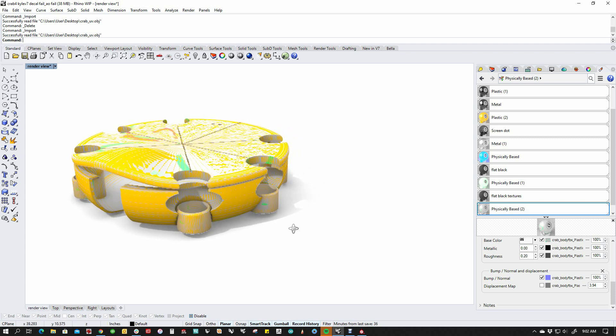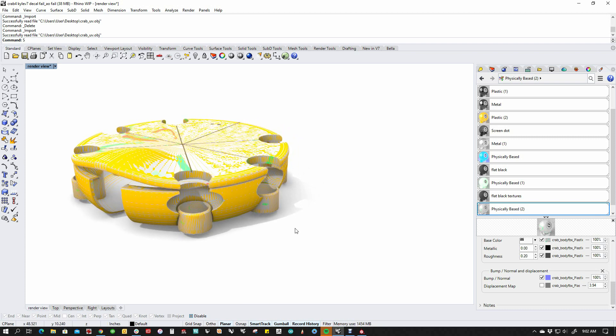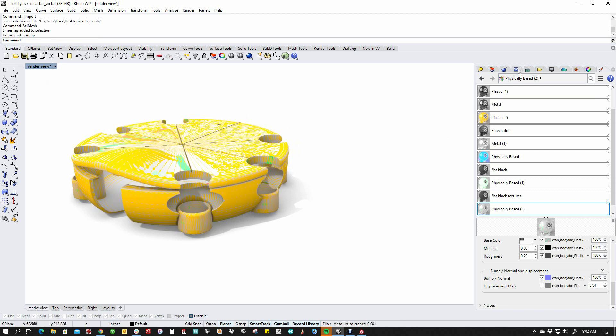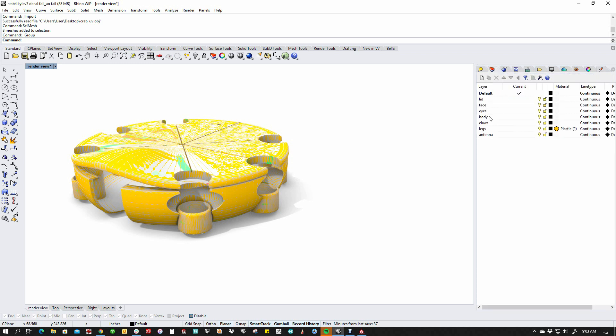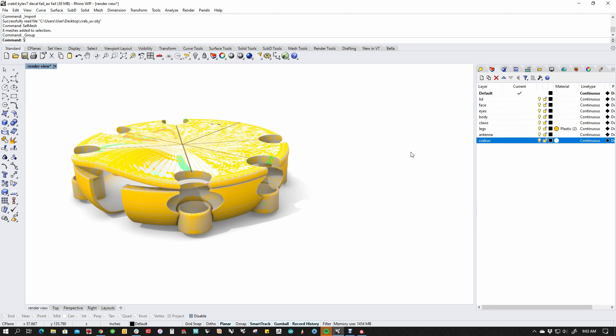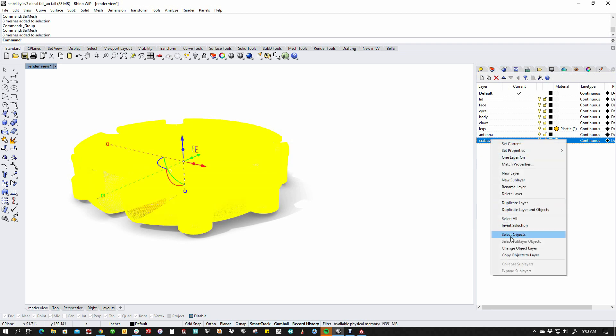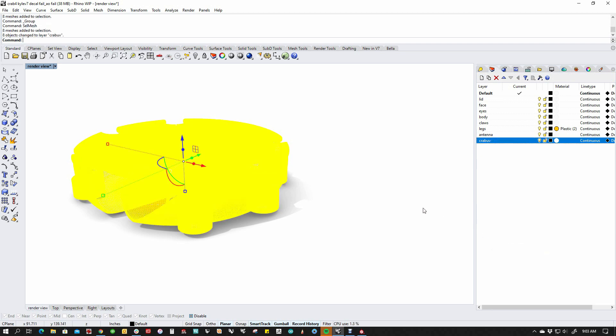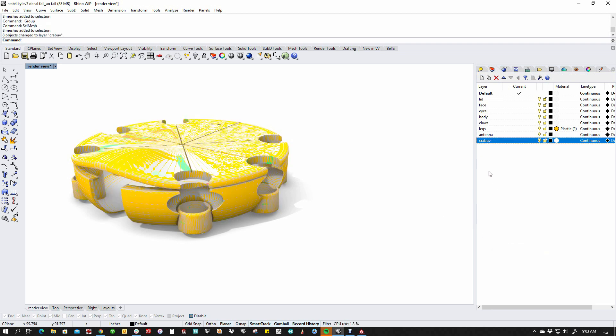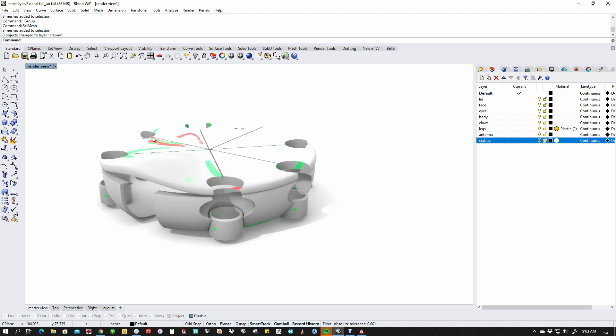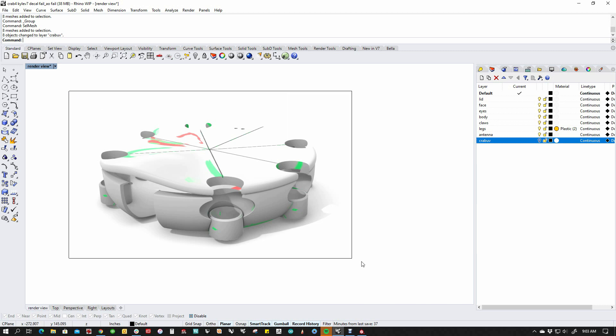So now what I'm going to do is I'm going to select this mesh and I'm going to group it. I'm going to put it over here on a layer. Use the SelMesh command, change this over here. And then for the time being, I'm just going to hide it. Now I need to fix the mapping on this thing because it's screwed up.